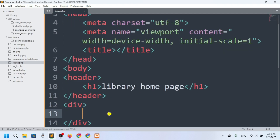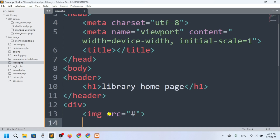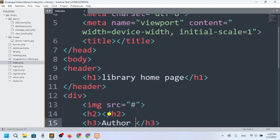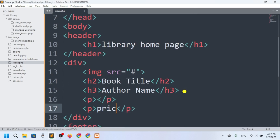I want to show all the books as a card, so I'll add a div. Inside the card, after the image I want to add the title and author name — so an h3 for the title and the author name.